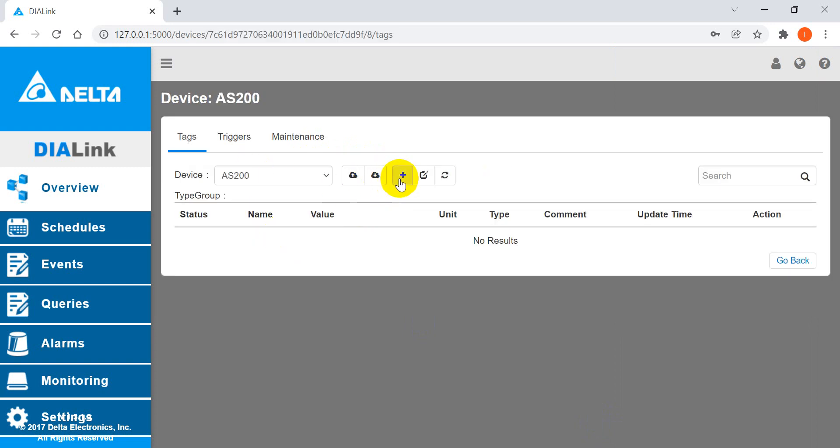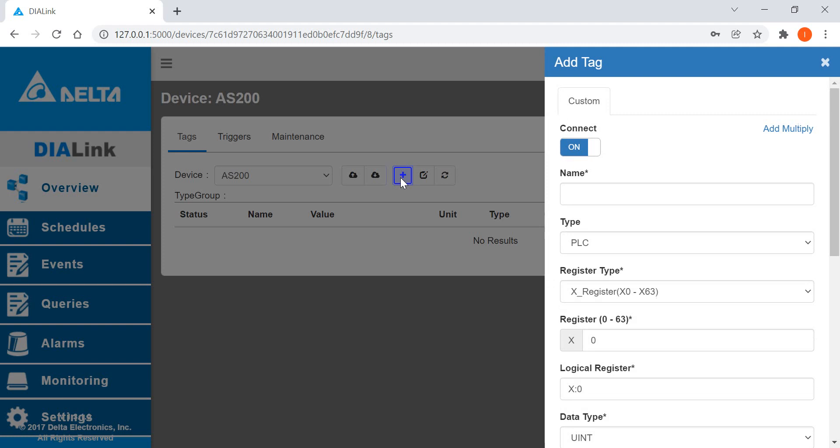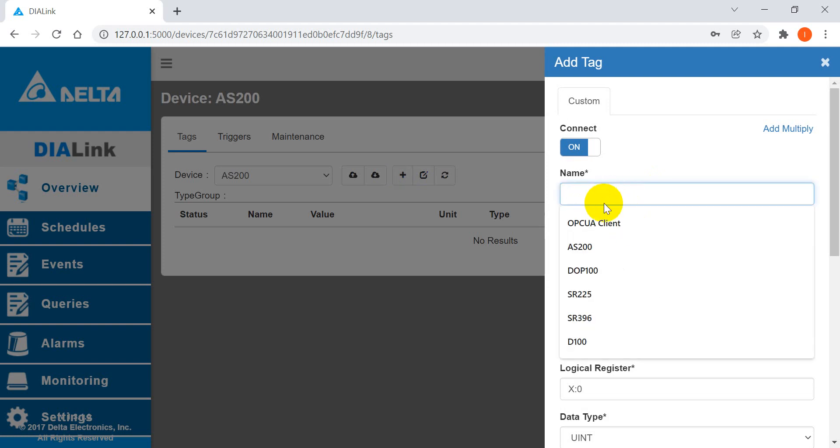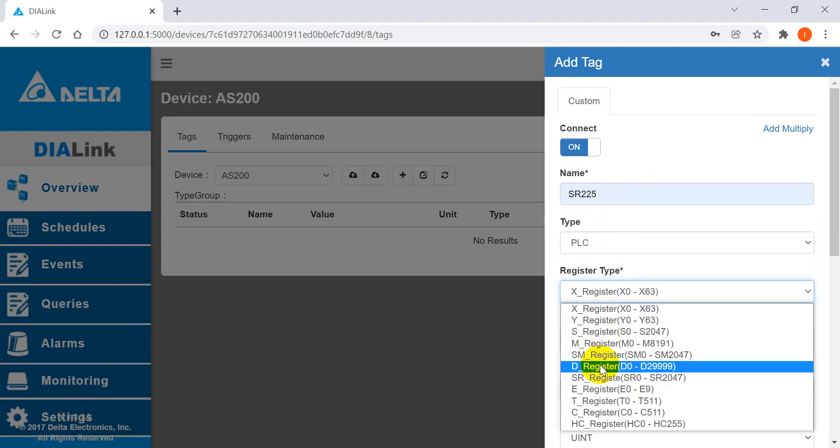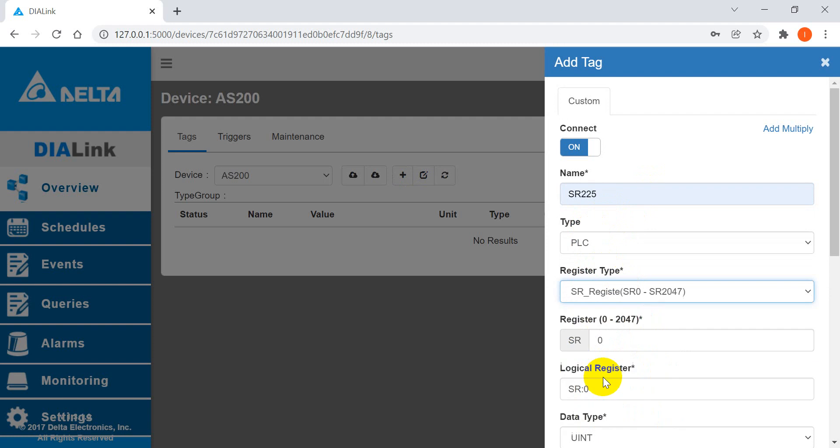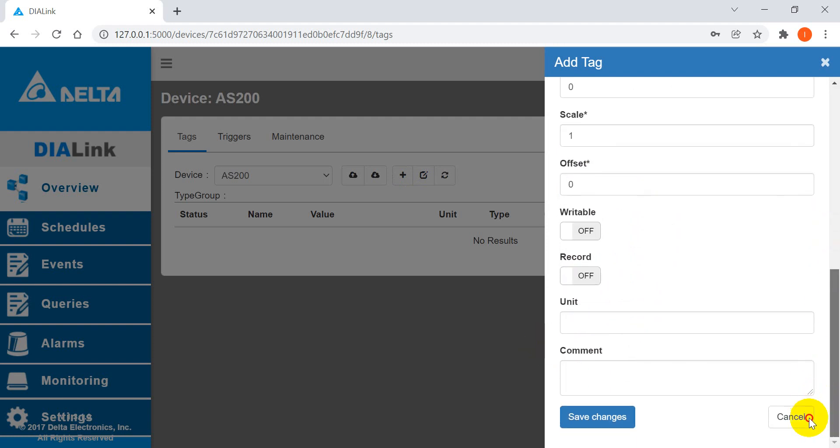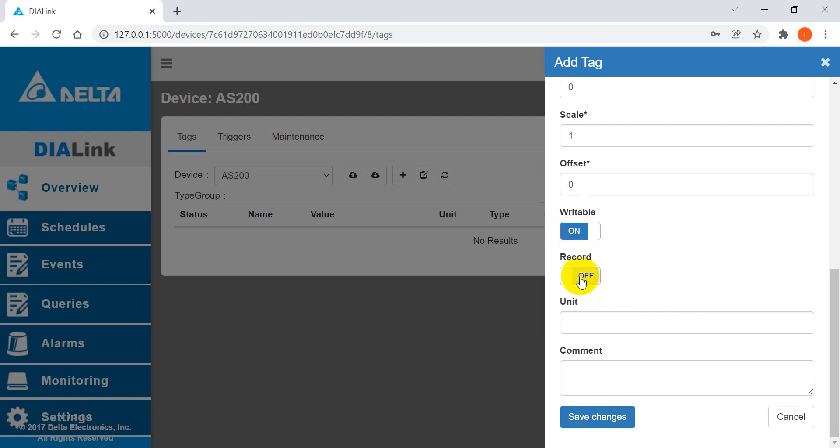Here we use the special register 225. We save the change. If you want to write to the special register, you can click on. If you want to read, you can click on another one.